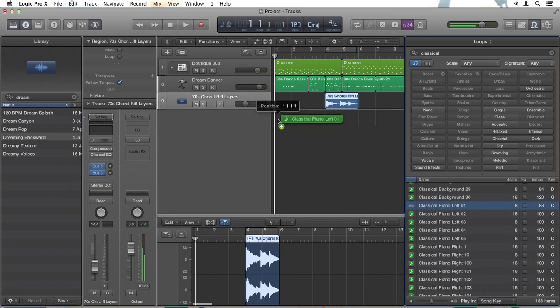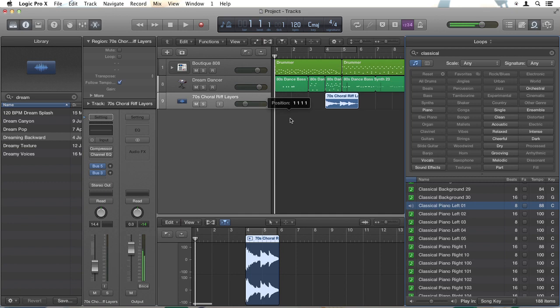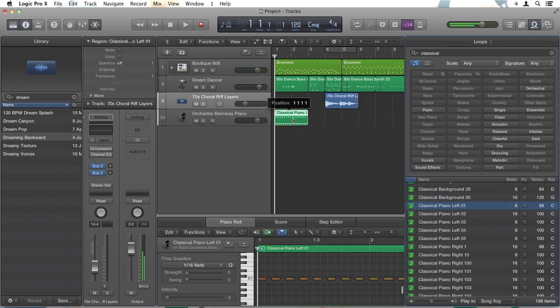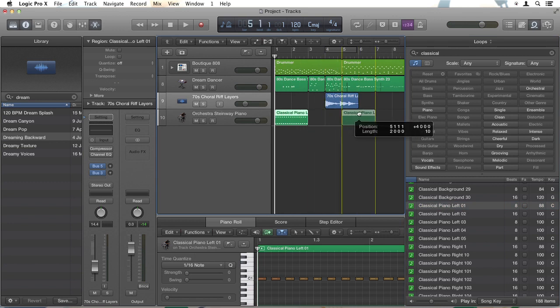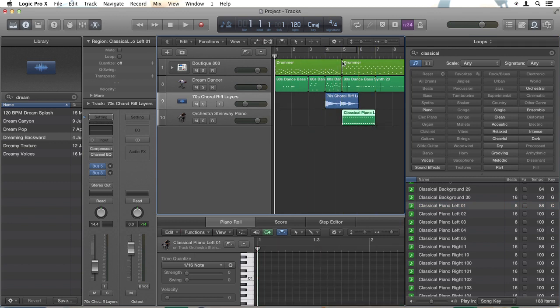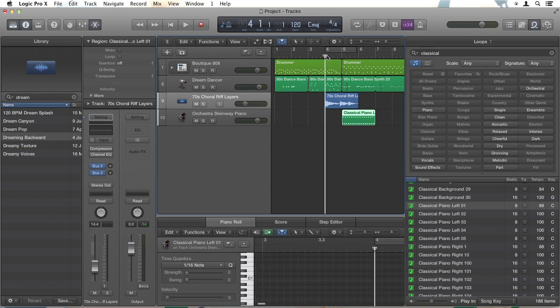I'm going to drag that into the timeline and it creates a MIDI track with an orchestra Steinway piano. I'll move that further into the track, maybe where we go into the second drummer section. If I listen to that, it's okay but it just doesn't suit this track.